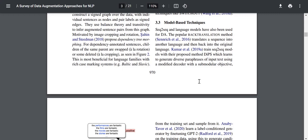Now let's have a look at model-based techniques. Sequence-to-sequence and language models have also been used for data augmentation. The popular back translation method translates a sentence into another language and then back into the original language. This is pretty popular — even in style transfer you have cycle consistency loss, which is almost back translation, since you don't have parallel pairs, so a sentence is converted from style 1 to style 2 and then re-converted and compared to the original.